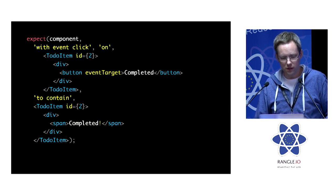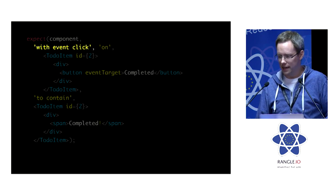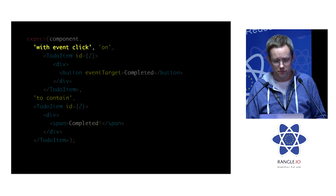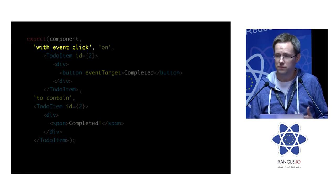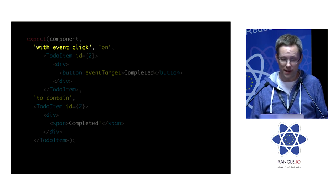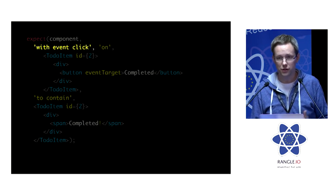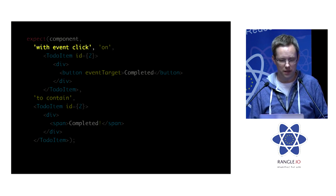So we're going to use the with event click assertion or the with event assertion. You can use any event here.